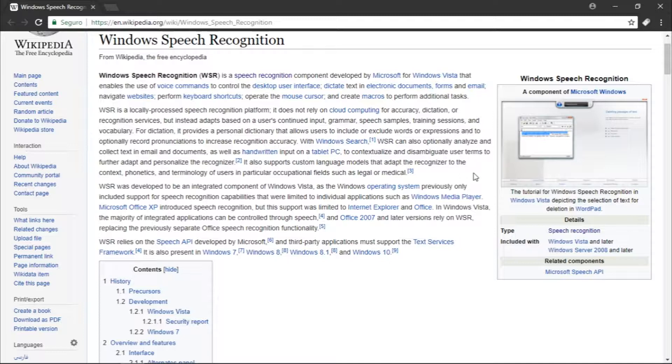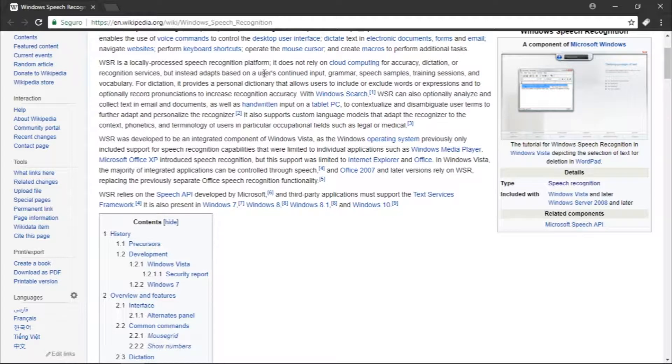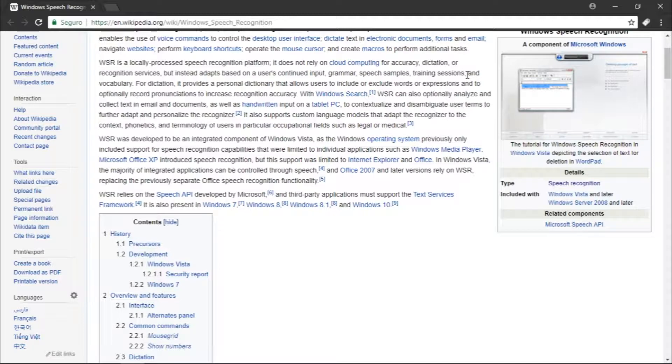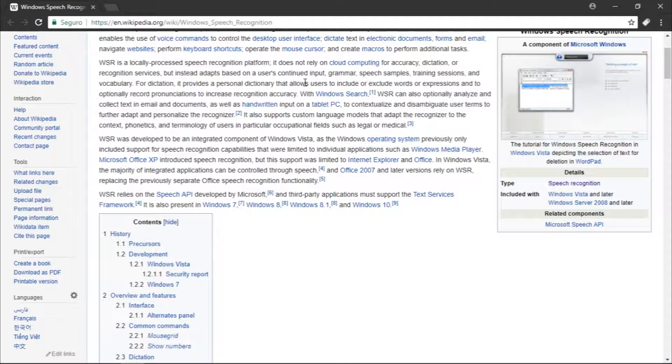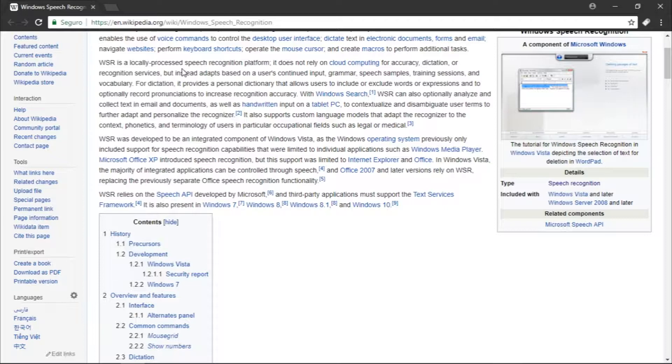WSR is a locally processed speech recognition platform. It does not rely on cloud computing for detection, dictation, or recognition services, but instead adapts based on the user's continued input, grammar, speech samples, corrections, and vocabulary. This speech recognition technology works offline. It certainly has some pros and cons, but the main thing is that because it works offline,